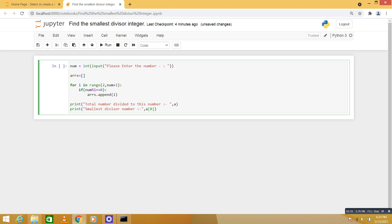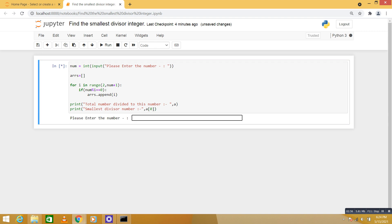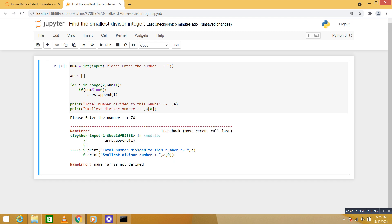Okay, we are done with the program. We are going to run it. We will give, let's consider, we can provide 70. A is not defined, sorry, that's the mistake. I think it's a typo.